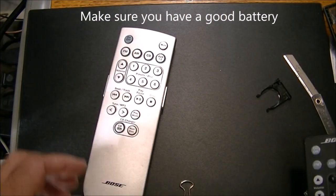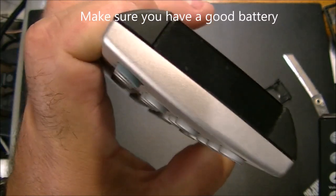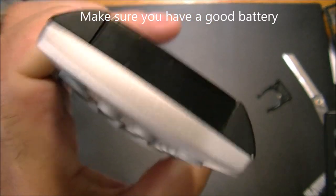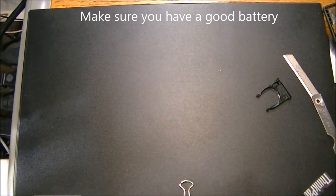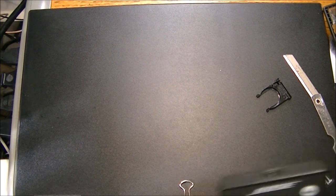You can do this with any remote by the way, just point it at your camcorder, and you'll check to see if your remote is transmitting.